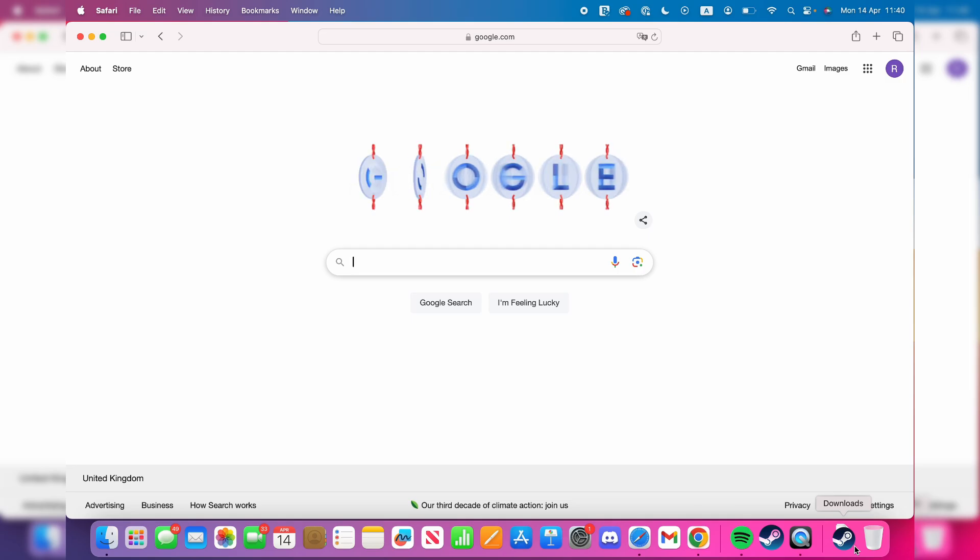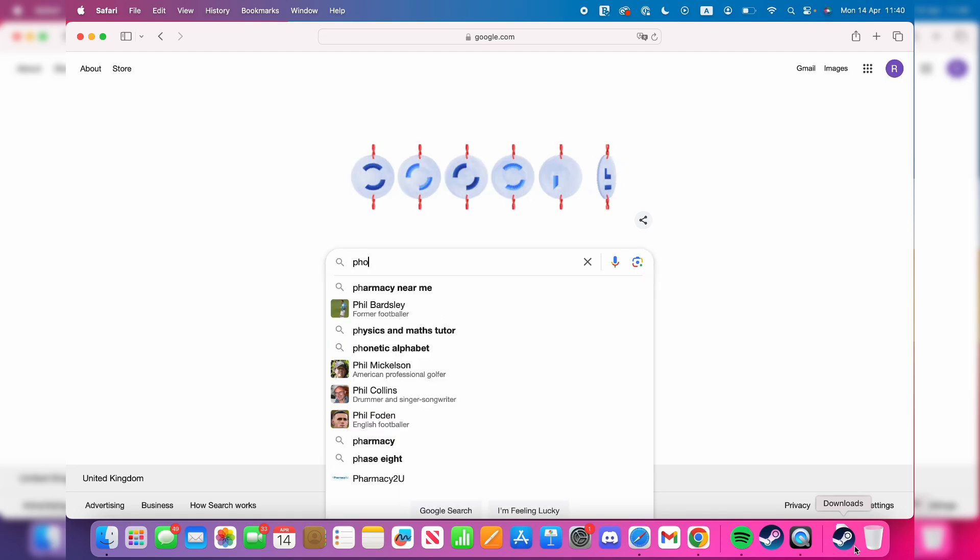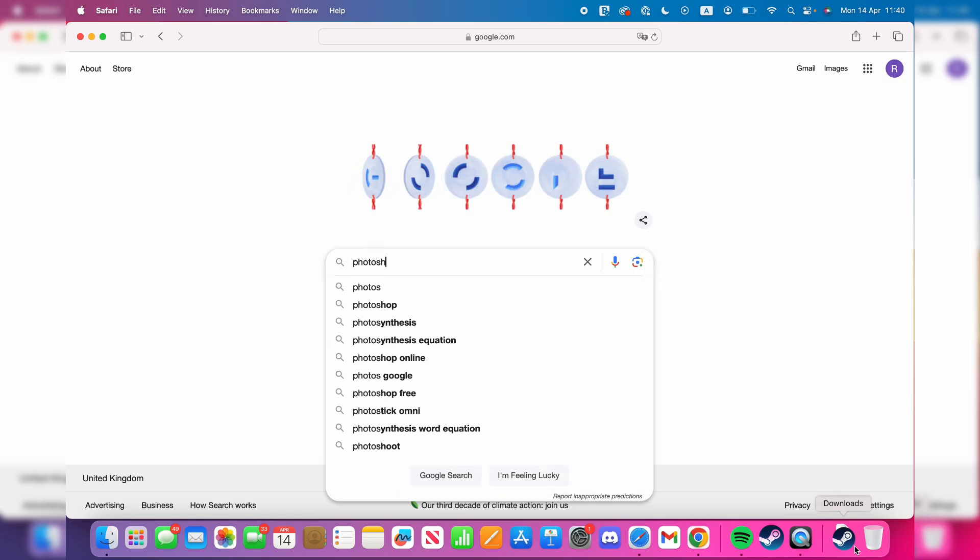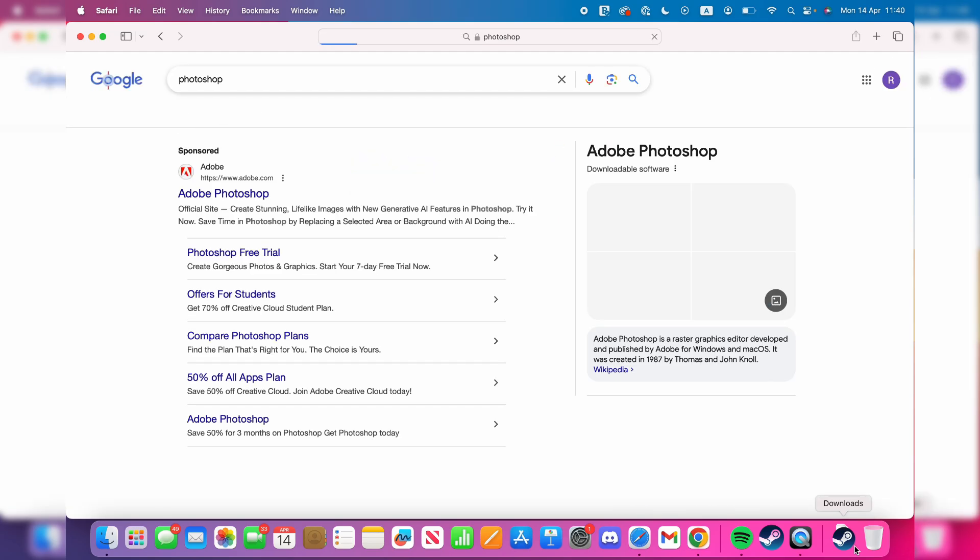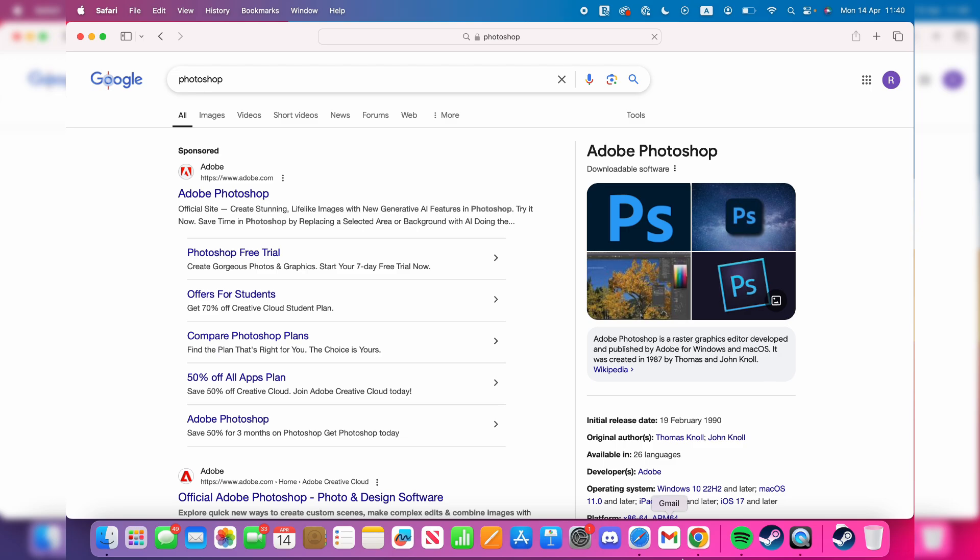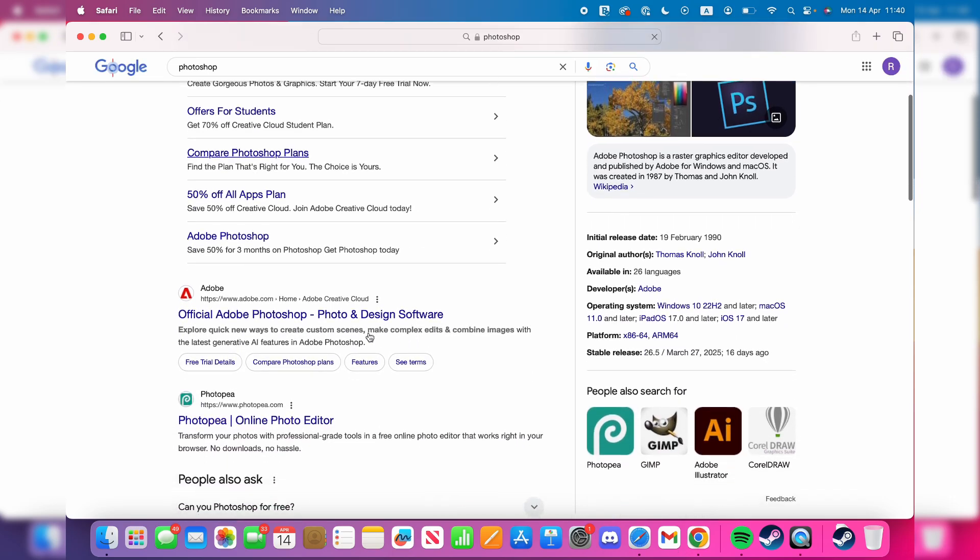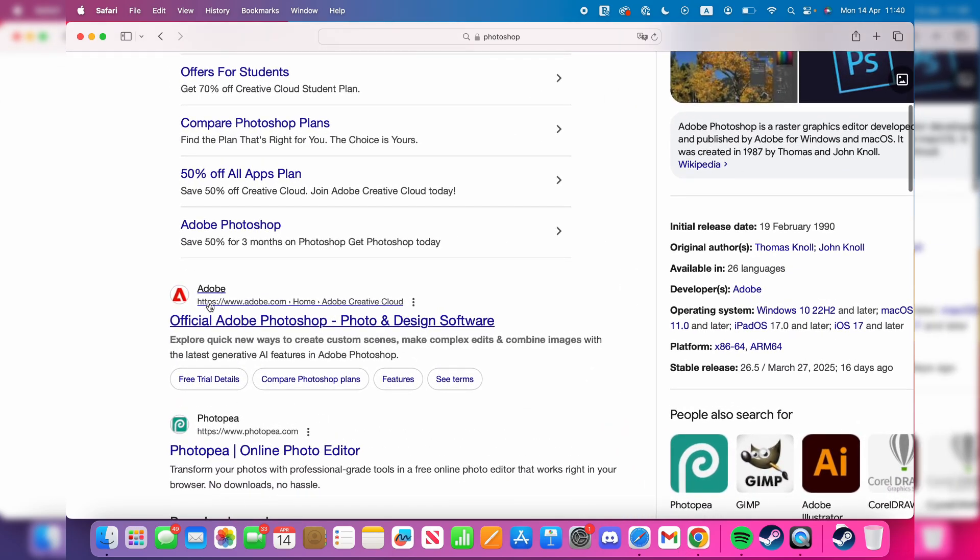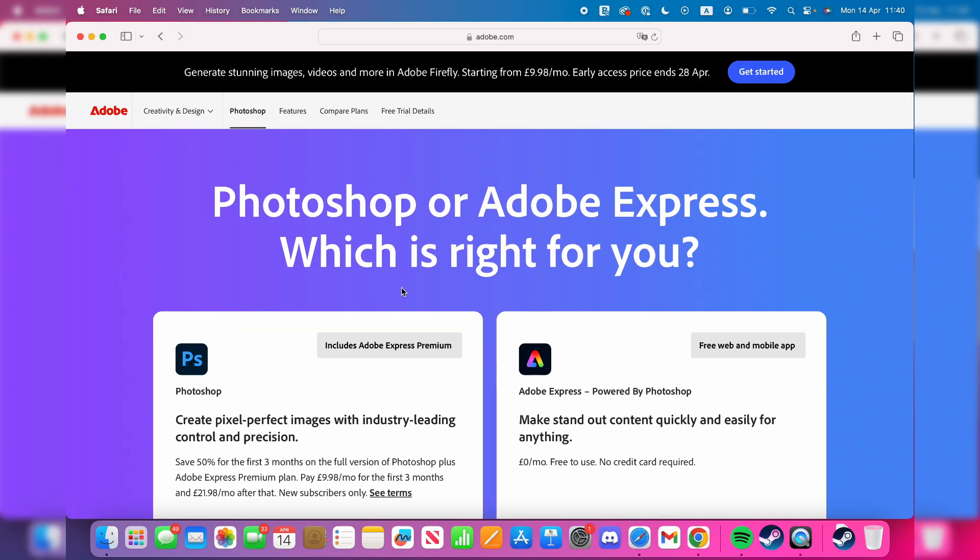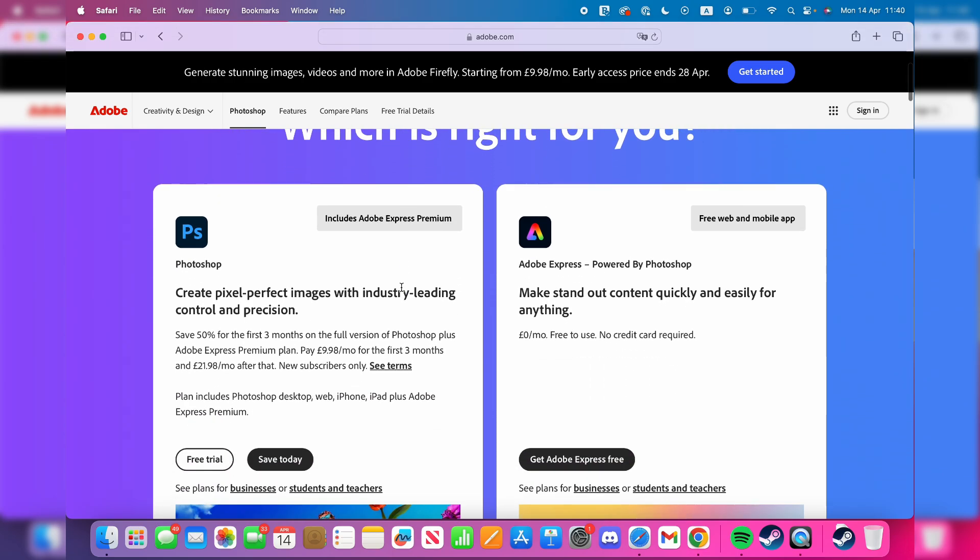Type in Photoshop, then head to the Adobe website. They're the developers of it, so come to adobe.com. Photoshop is a paid program.